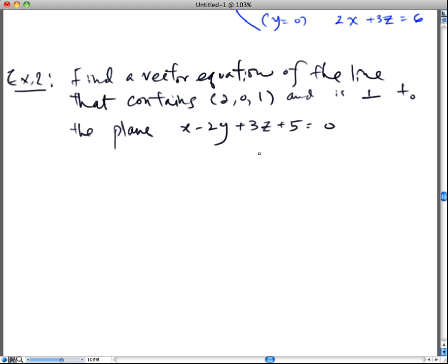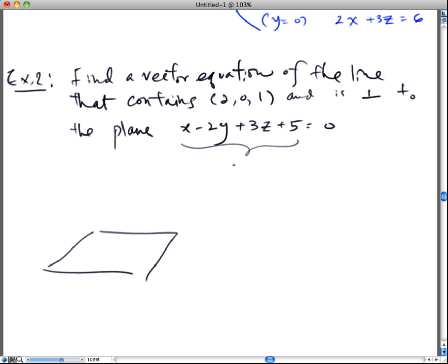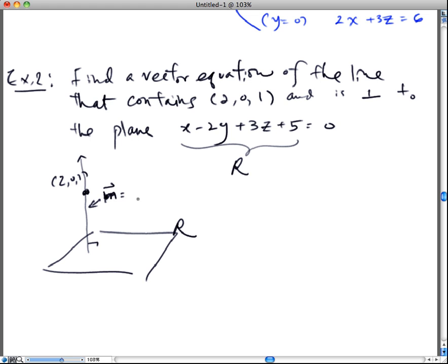In example two, find a vector equation of the line that contains the point (2, 0, 1) and is perpendicular to the given plane. Think about what it actually says: there is a plane R with a given equation, and there's a point (2, 0, 1) not on the plane that we want to be perpendicular to it. To find the vector equation for the line, we have the point, but what is its directional vector — what are a, b, c?